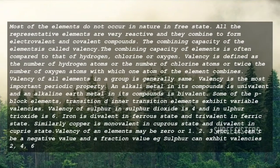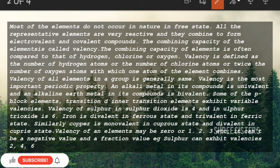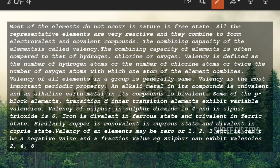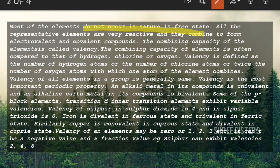So what is valency? We'll see the overall definition first. In nature, if you see around yourself, we can't see individual elements on their own. For example, a wall is not only made up of sodium or hydrogen or oxygen. Most elements do not occur in nature in a free state — they are occurring in a combined state, and then only they're occurring as matter around us.